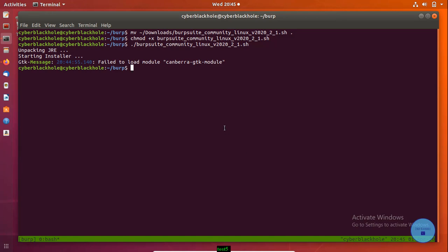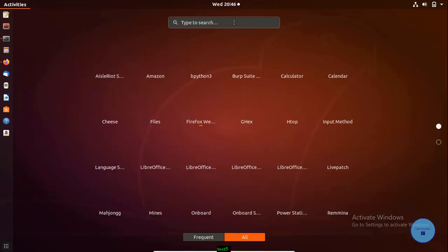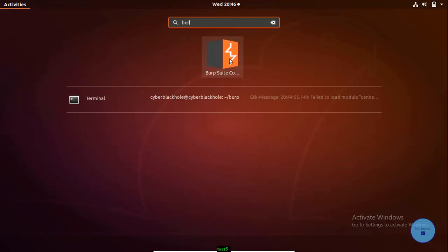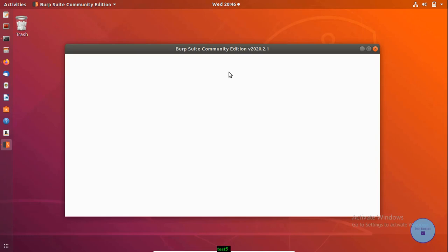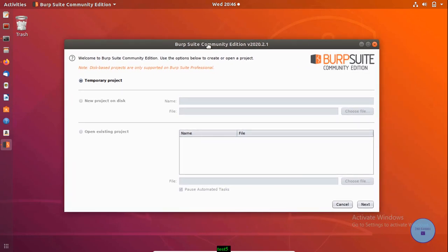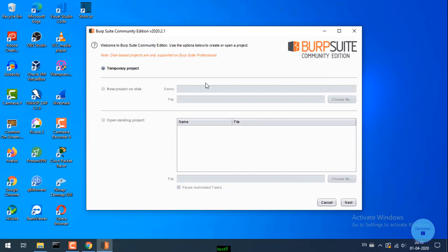Now we confirm the Burp Suite installation. Search for 'burp' and launch the application. Accept the TNC in the dialog box — same for both Windows and Linux.